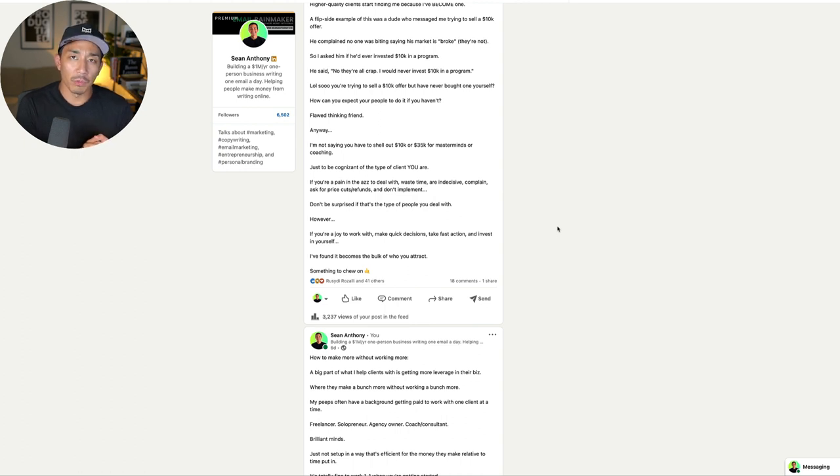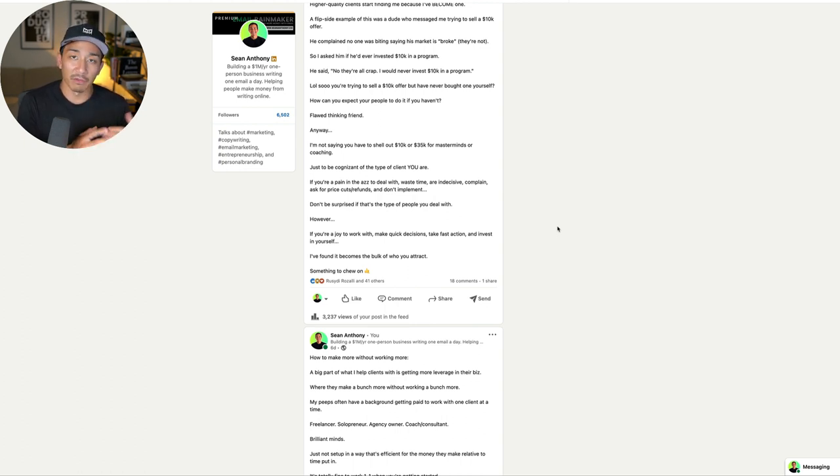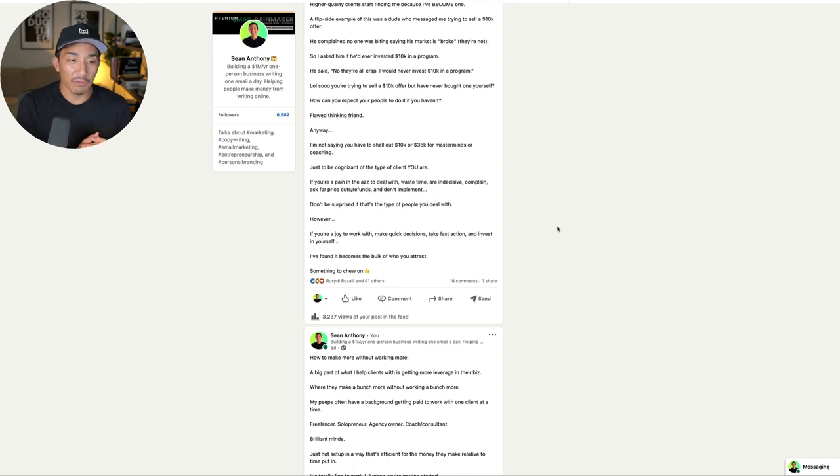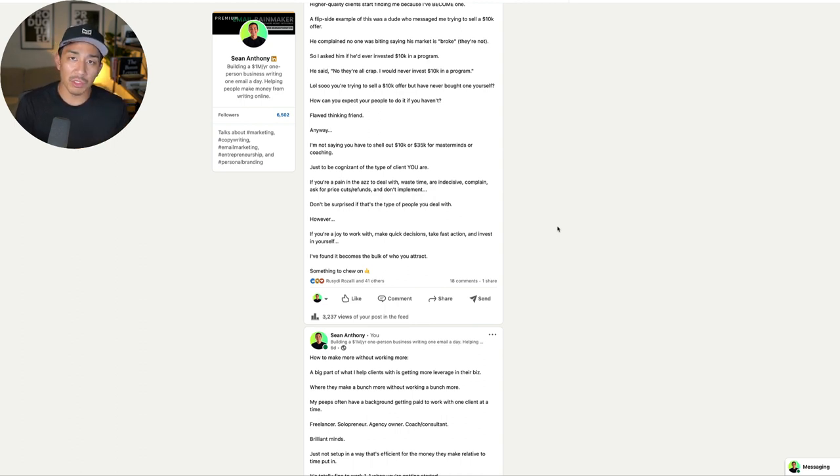And so I hope this will help you with your content creation and creating better content that actually converts and brings in the right people. If this was helpful and useful to you, give it a like, let me know in the comments if you have any questions and I'll see you in the next video. Take it easy.